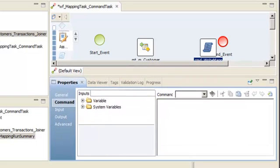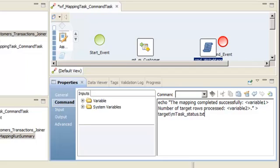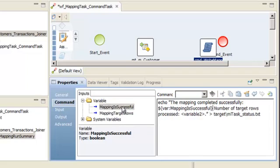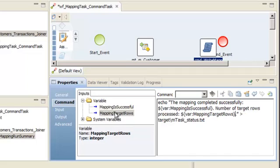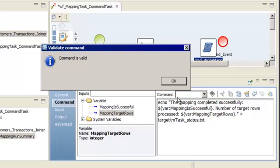The command syntax depends on whether the Data Integration Service runs on UNIX or Windows. In this demo, the Data Integration Service runs on Windows, so we will use a valid DOS command. This command copies the specified string into a text file named mtask_status. Now we need to add the names of the variables assigned to the mapping task output. Select the Variable 1 text, then on the Inputs tab expand the Variable folder and double-click Mapping Is Successful. The Developer tool adds the workflow variable using the required syntax for string fields. Let's repeat the same step to replace the Variable 2 text with the other variable. We'll click Validate to verify that the command syntax is valid. Our command is valid.